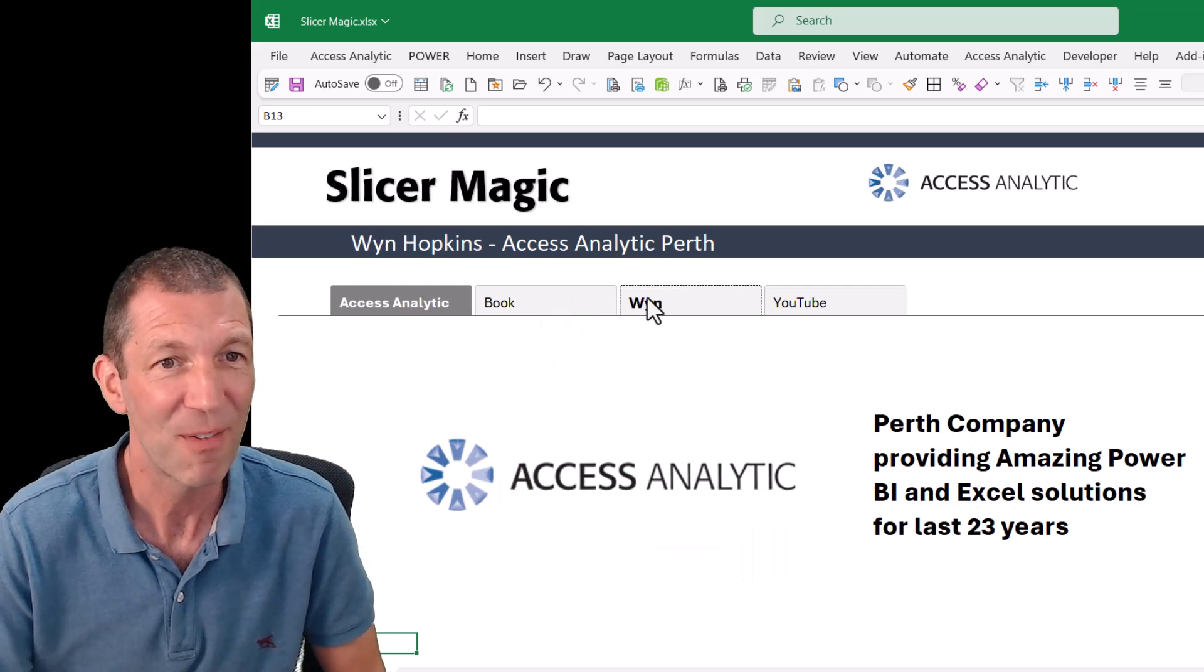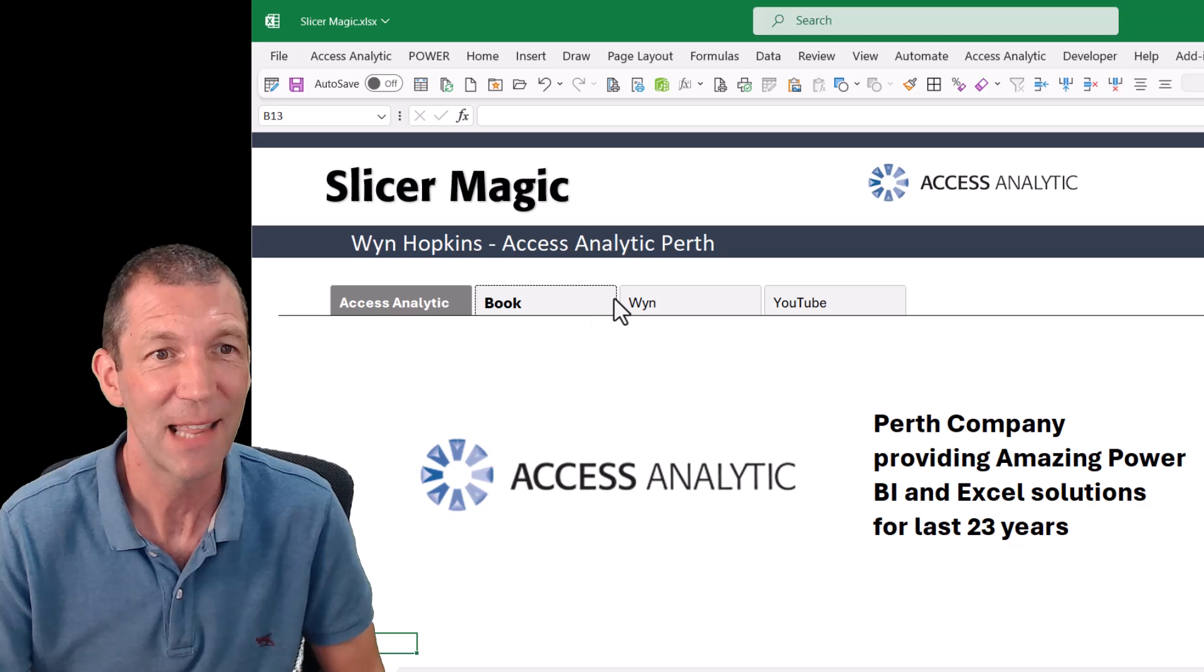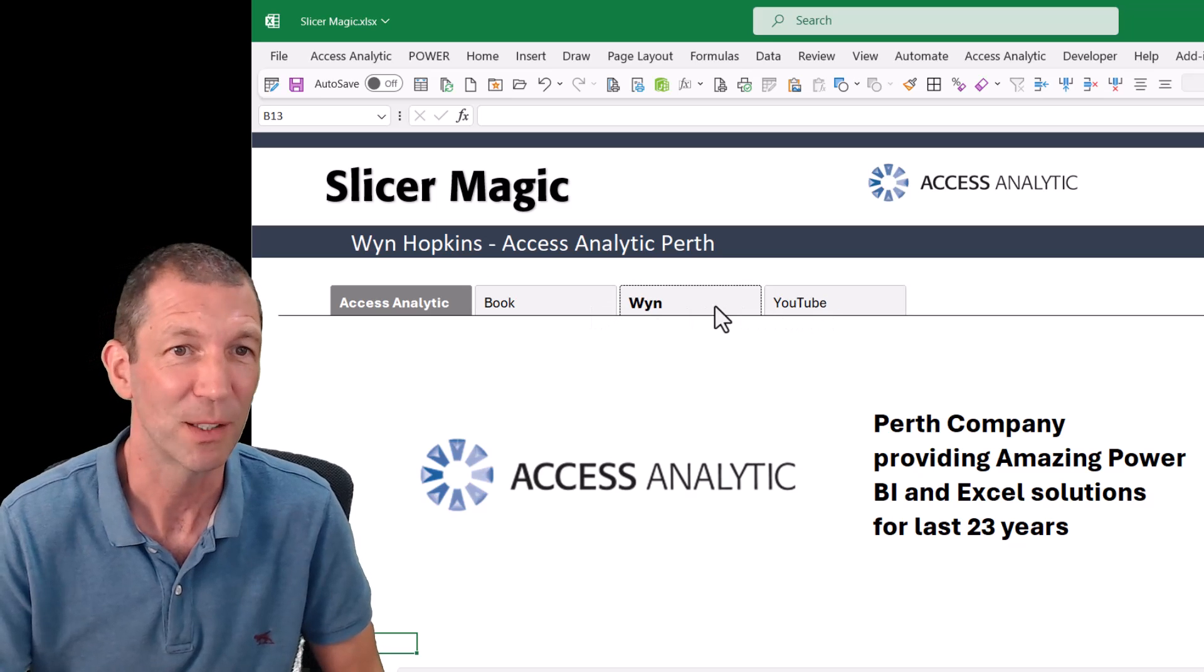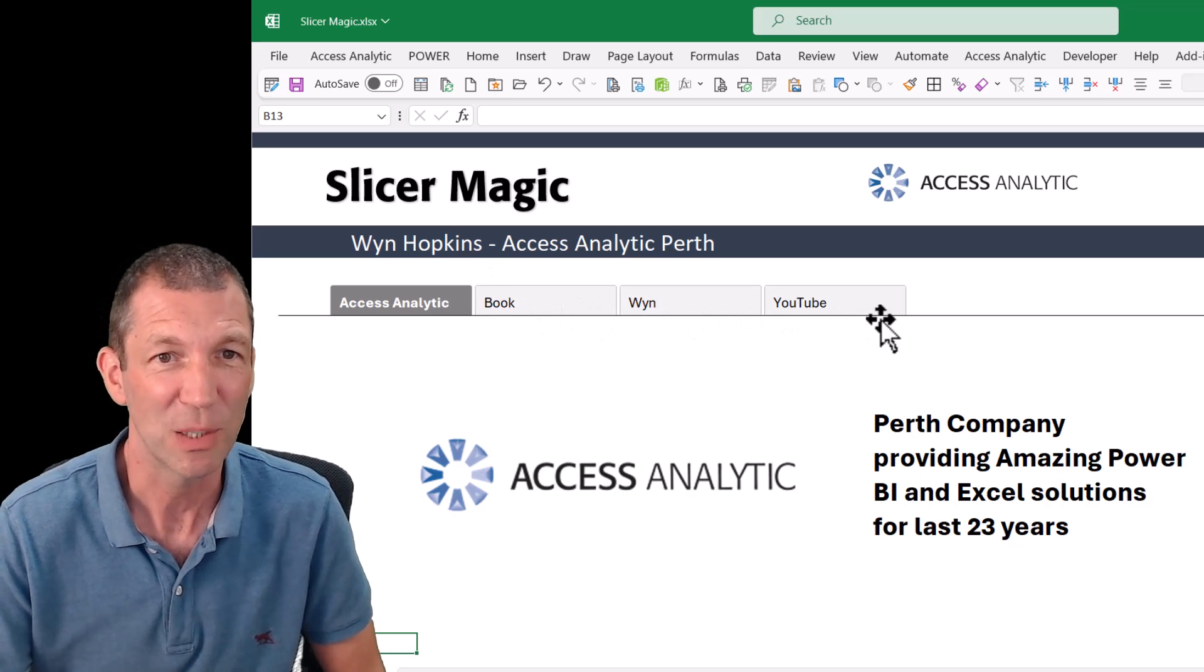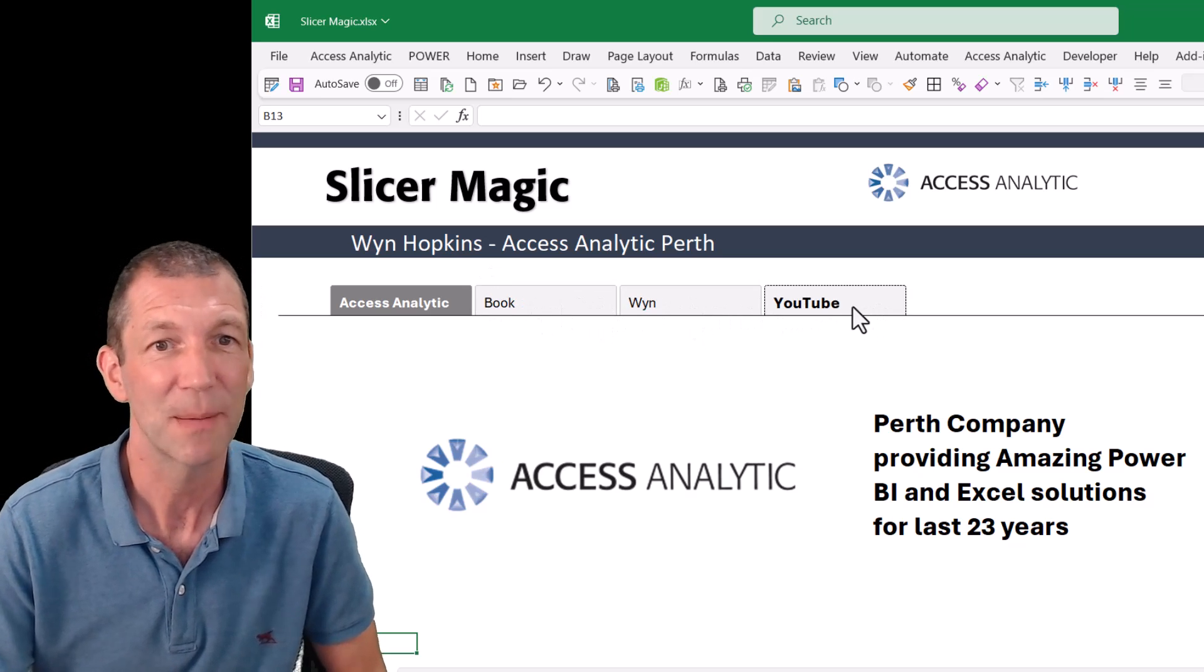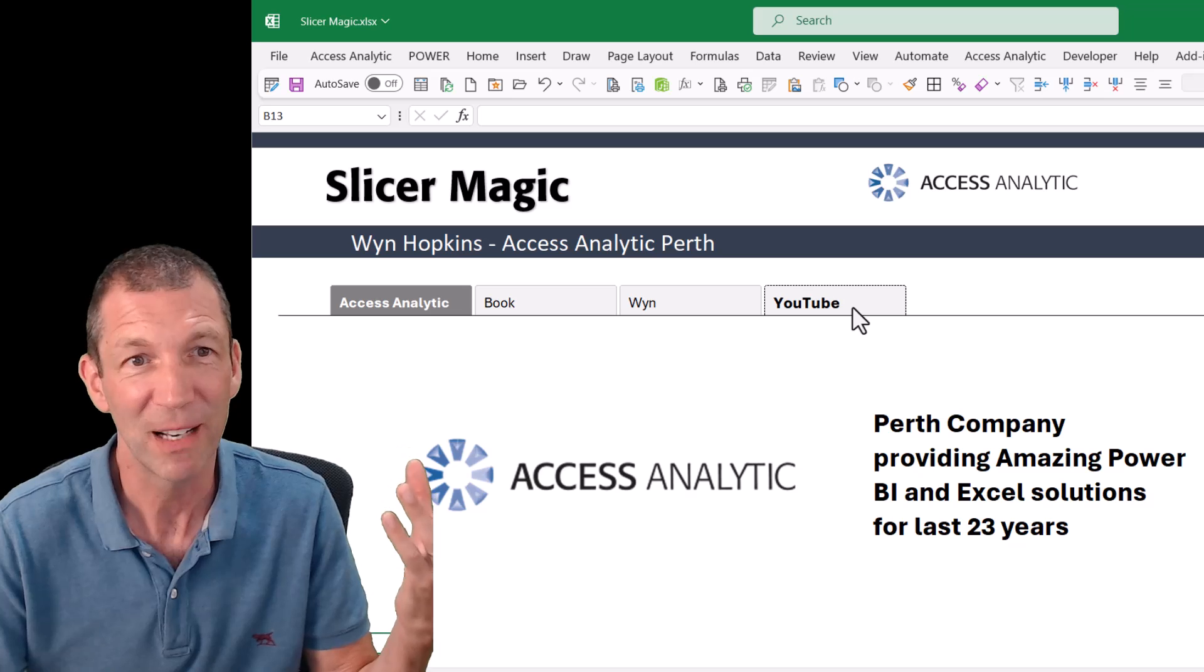And then secondly, how I've actually set this slicer up. It'll change to bold and on hover. It looks a bit like tabs. So there's a couple of little things.